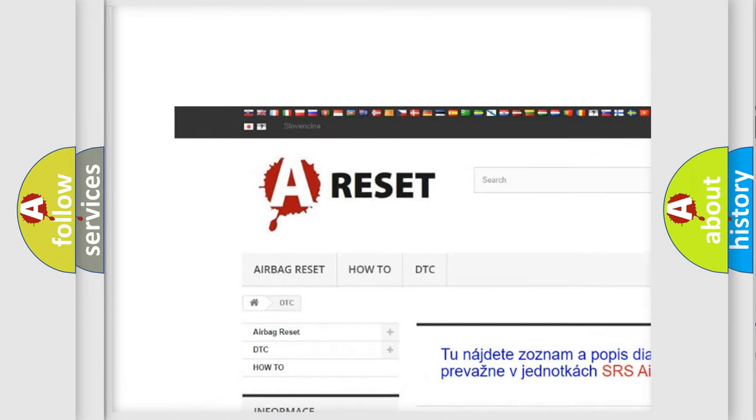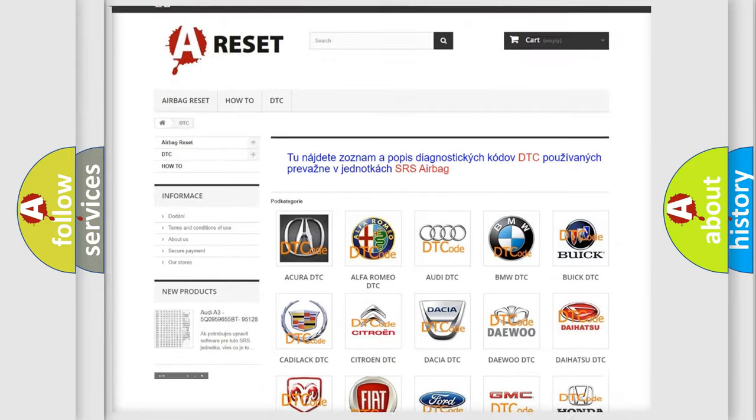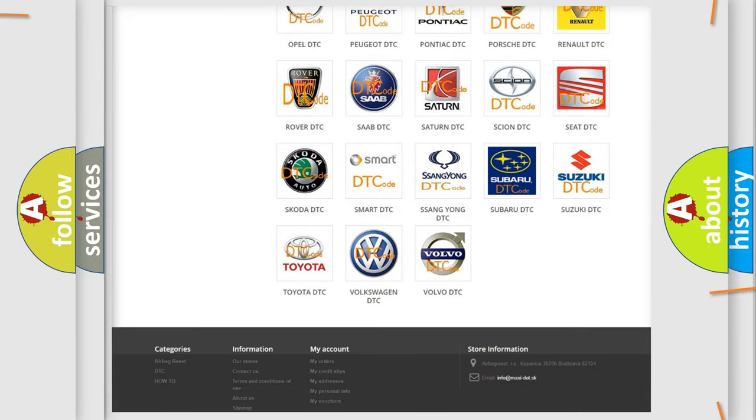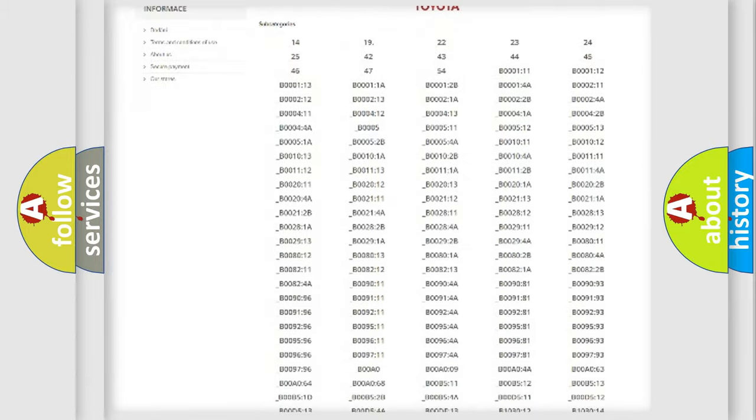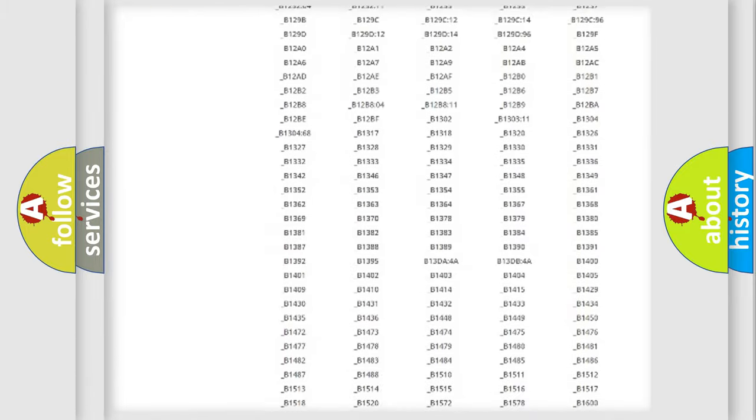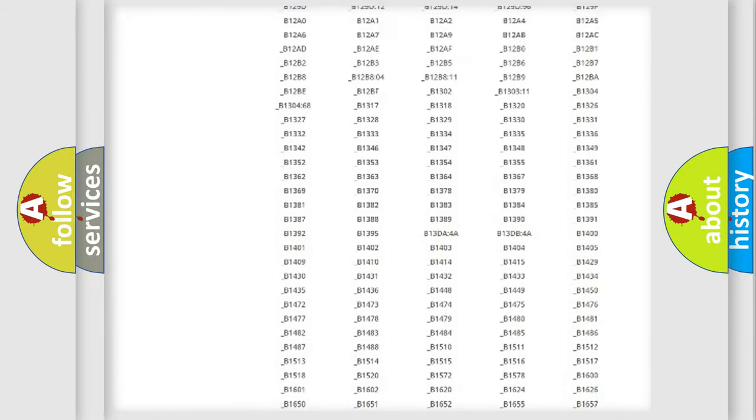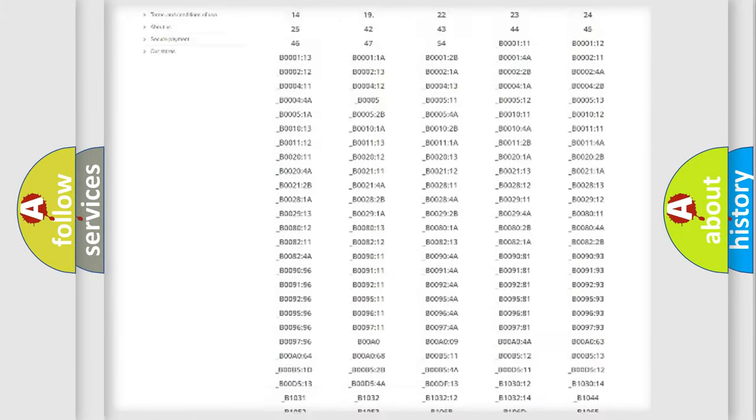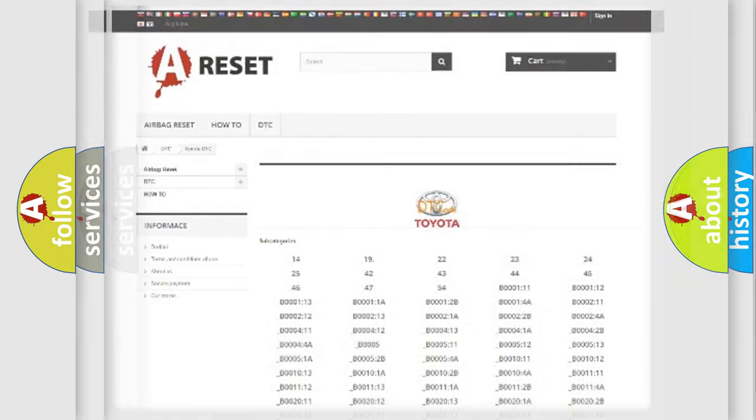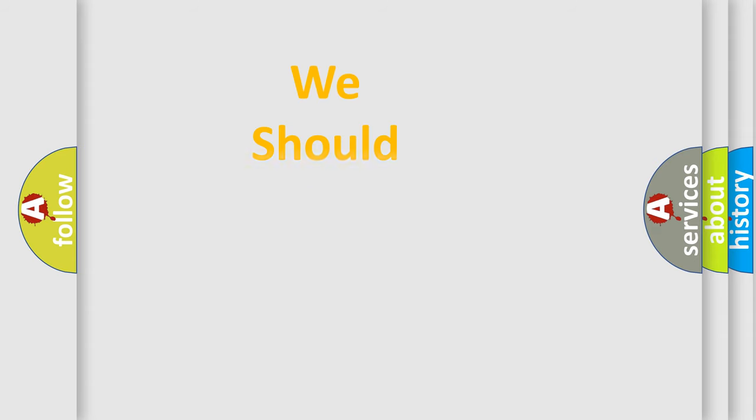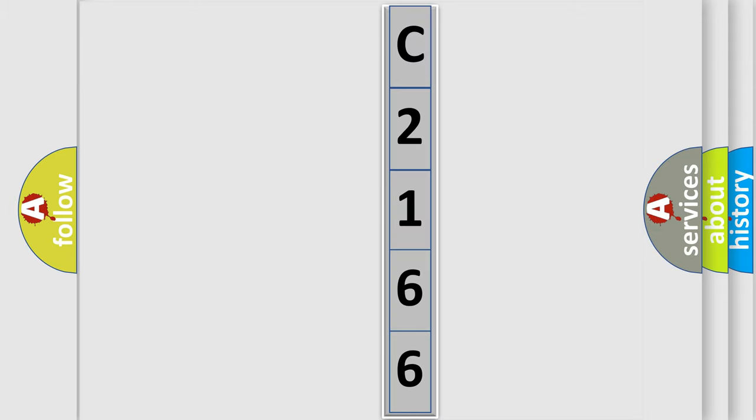Our website airbagreset.sk produces useful videos for you. You do not have to go through the OBD2 protocol anymore to know how to troubleshoot any car breakdown. You will find all the diagnostic codes that can be diagnosed in Toyota vehicles, and also many other useful things. The following demonstration will help you look into the world of software for car control units.